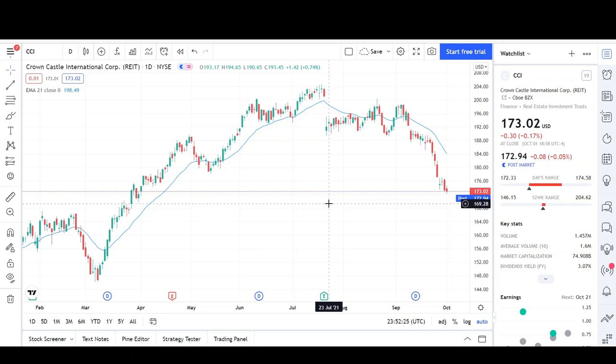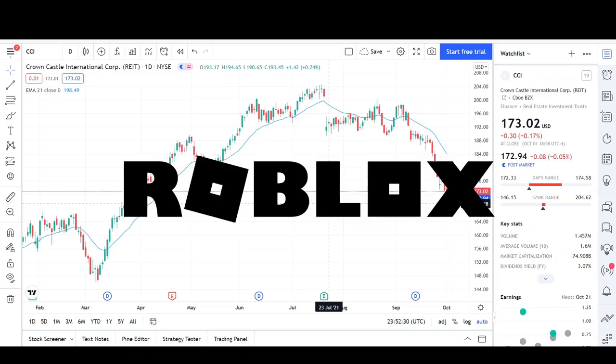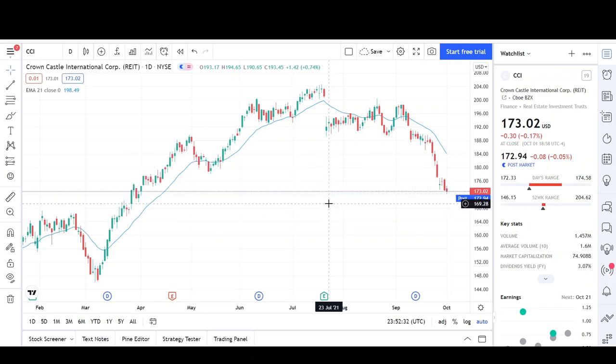What's up traders, this is VTrades and today I'll be doing a technical analysis breakdown for Crown Castle International and Roblox Corporation. This was a request from one of the viewers so thank you for your donation. Remember that if you want a chart analysis guaranteed to be done, please read the description below. Please take a second to give the video a like and subscribe for more chart analysis. Just a reminder that this video is for entertainment purposes only and does not constitute any financial advice.